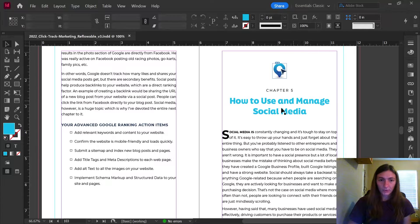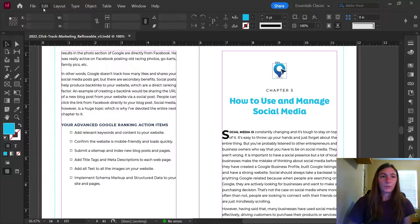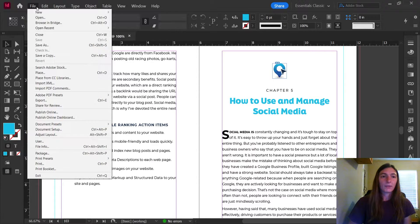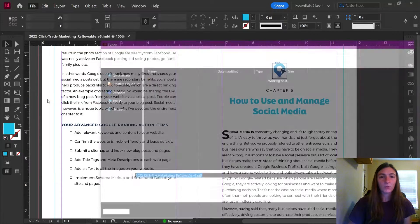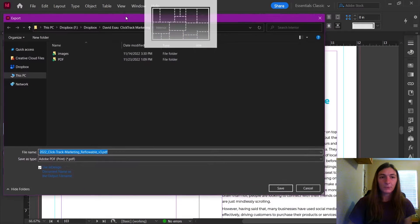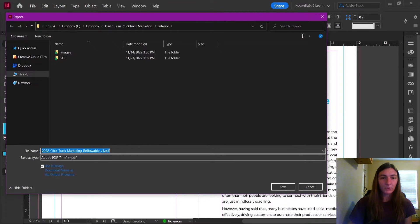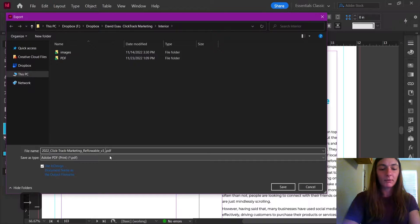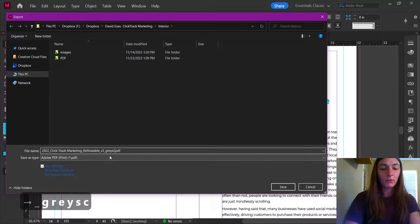So how do we do that? Let's go up to file export and let's pick a place for this to go. I'm going to rename this grayscale.